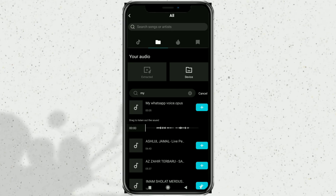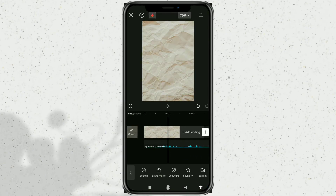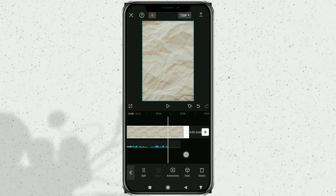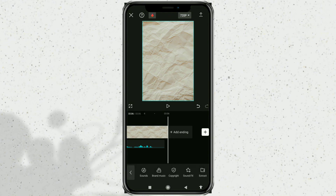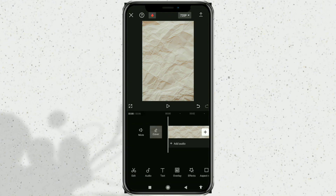Finally, tap the Plus button next to it, and yes — now you can finally add WhatsApp voice messages to the CapCut app.